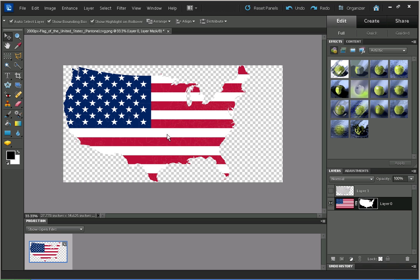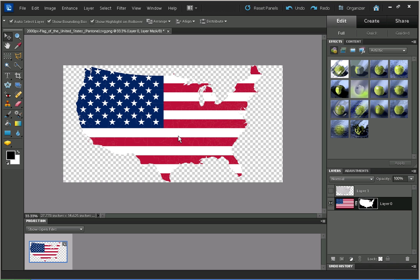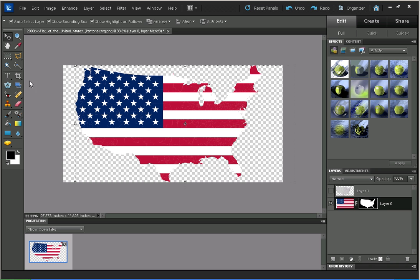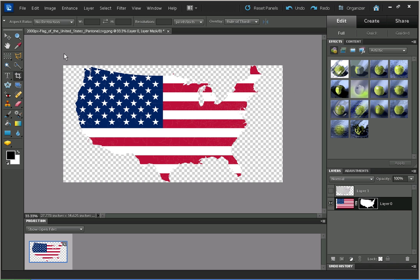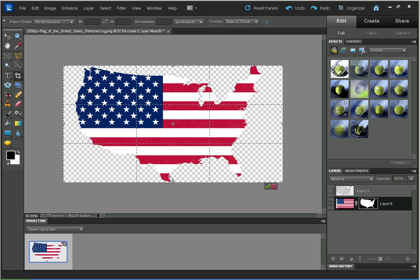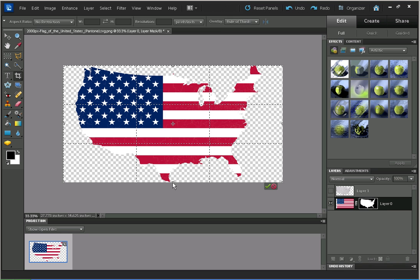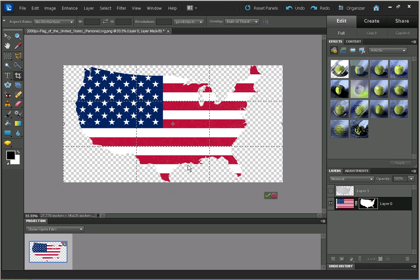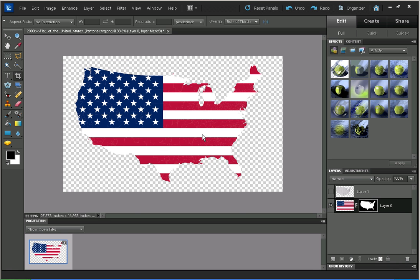I'm just going to move it to the center. Just for a couple of finishing changes. Use the crop tool, holding down the Alt key as I drag out the bottom so that it will drag out the top as well.